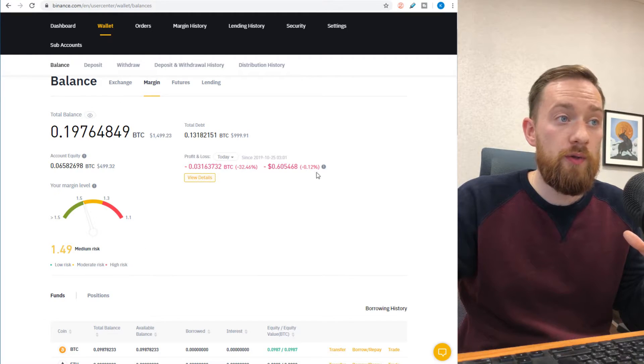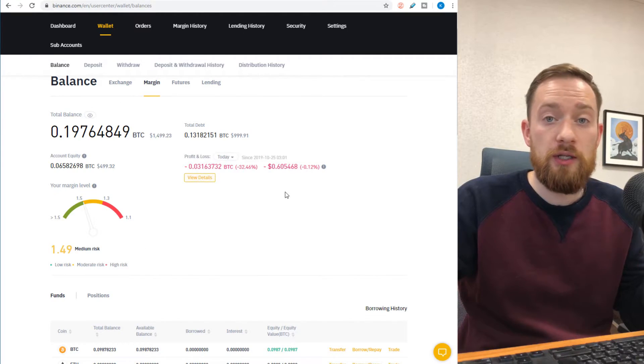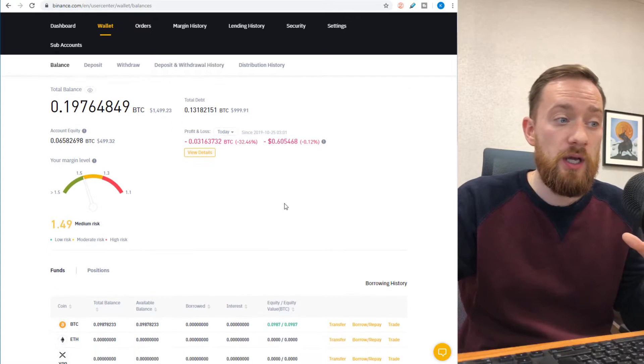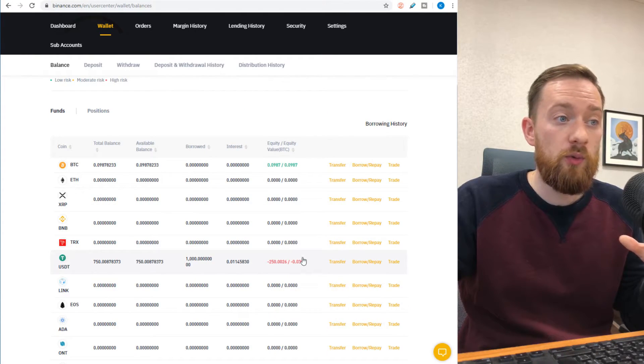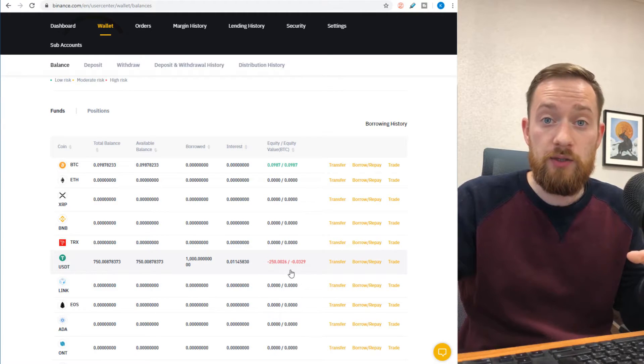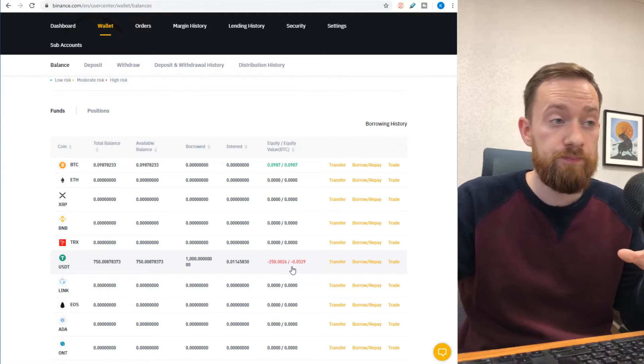When you switch back to the margin tab, your dashboard starts to run and it will show you whether you're making any gains or losses starting from the position where you entered. It also shows you the equity which was currently borrowed and in place for this particular trade.